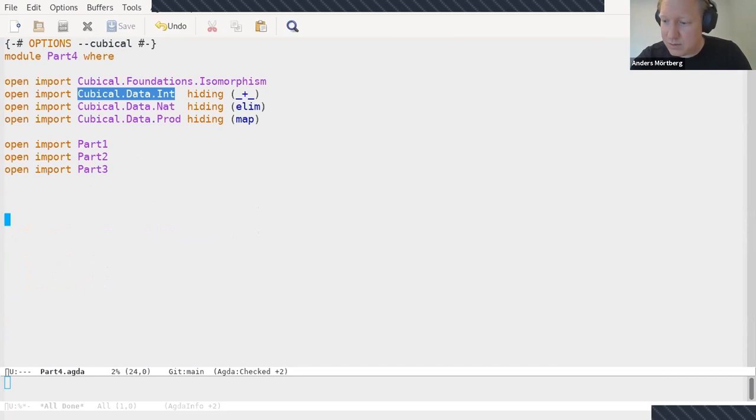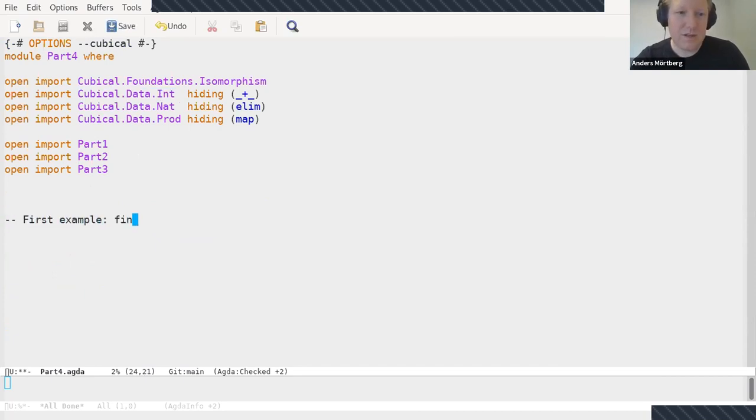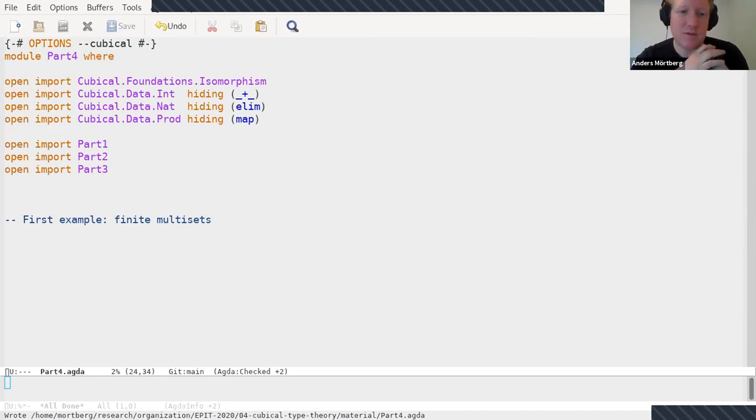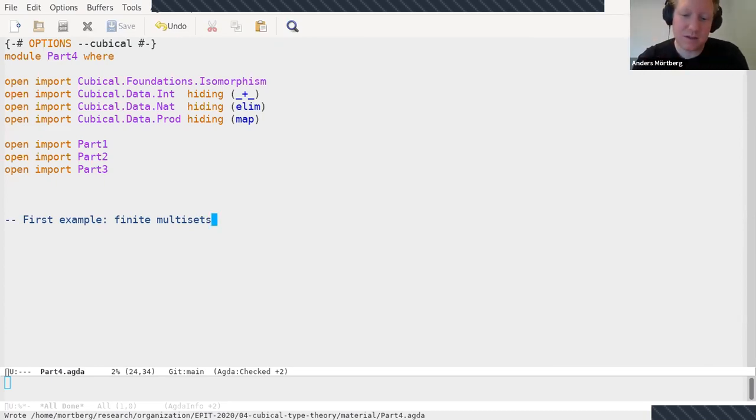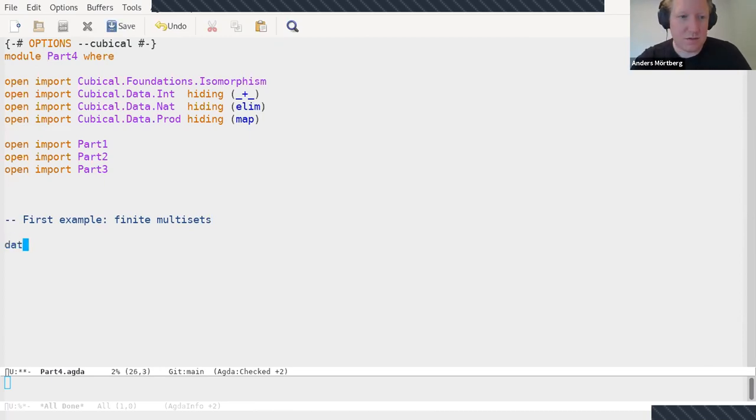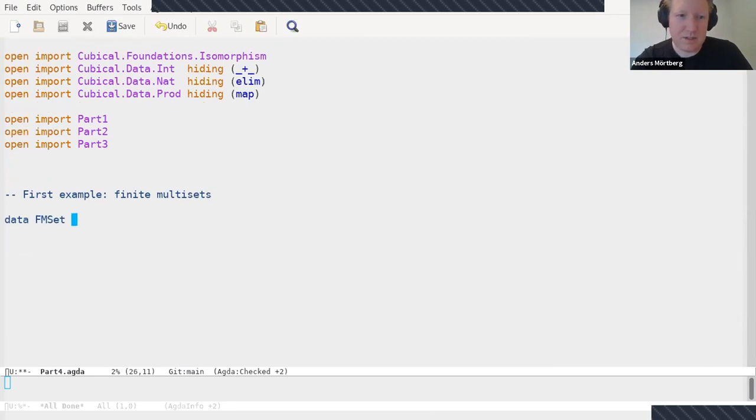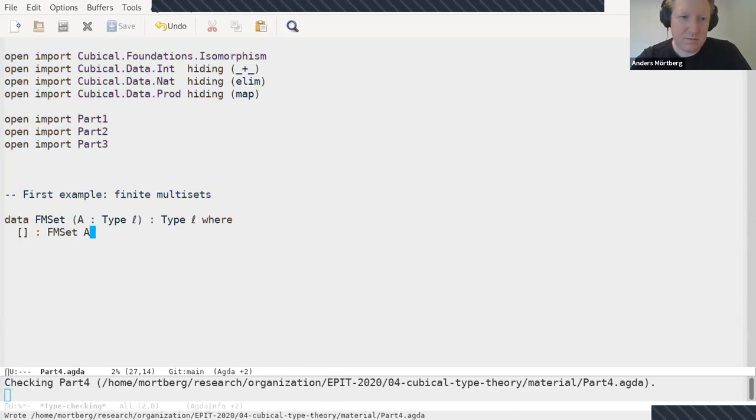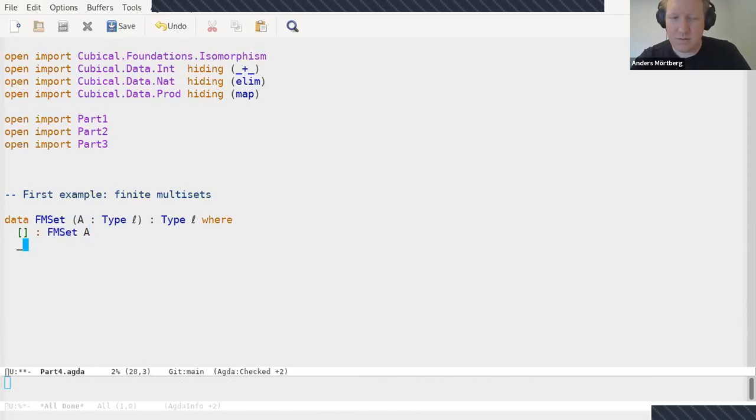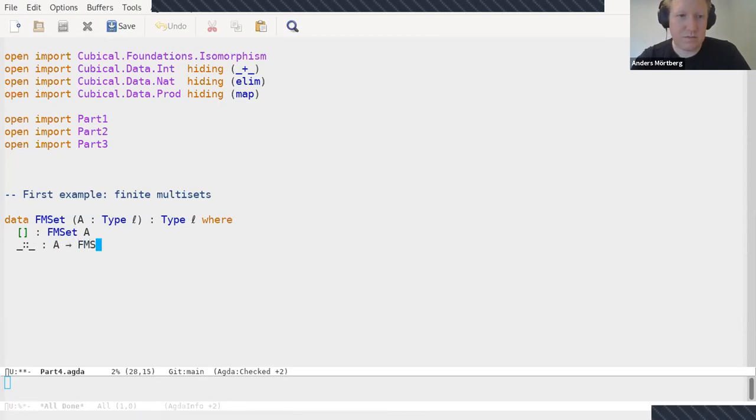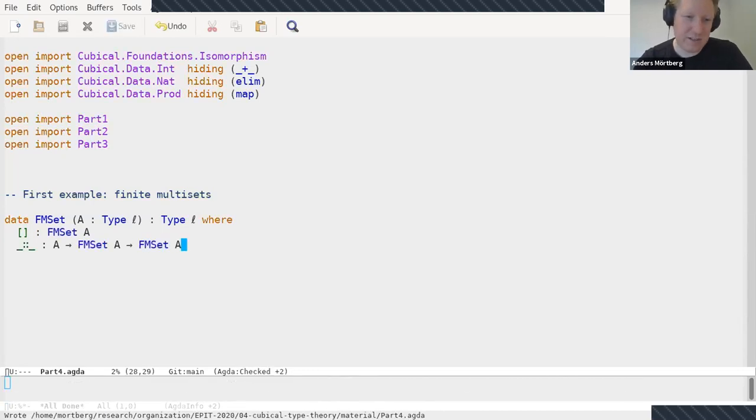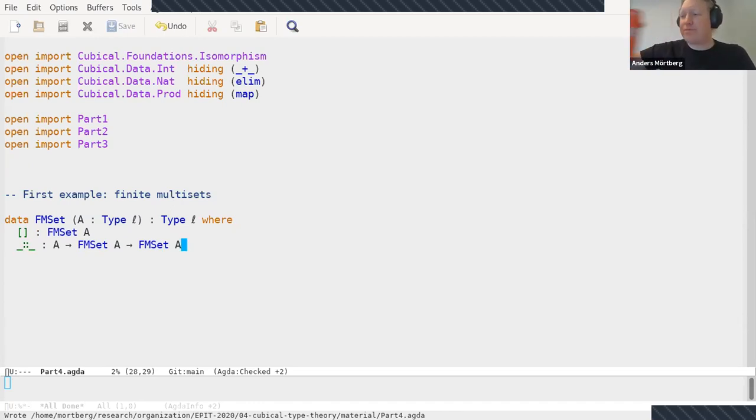I'm going to start with the first example: finite multisets. These are just lists where you quotient by permutation. So swapping two elements, two lists are equal if you can permute the elements and get the other one. Let me just write this down. So fm set, finite multisets of A's, it's just a data type where we have the empty list and we also have a cons operator, just like for lists.